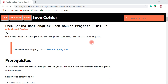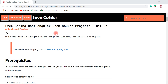Hey everyone, Ramesh here. In this video I would like to suggest a few free Spring Boot Angular projects for learning purposes. Once you have a basic understanding of Spring Boot and Angular, you can check out these open source projects to get more hands-on experience.